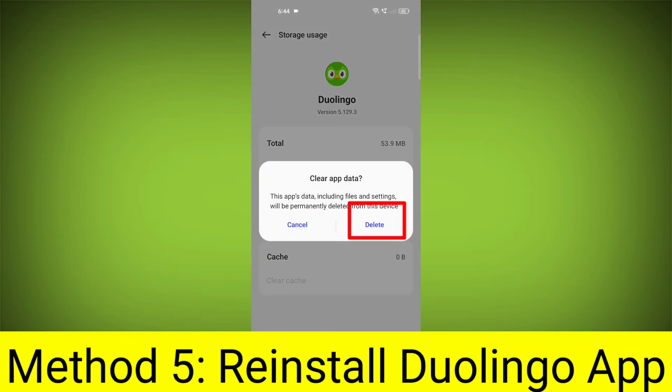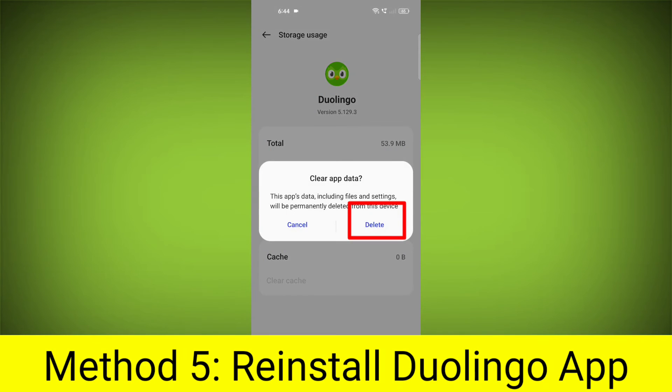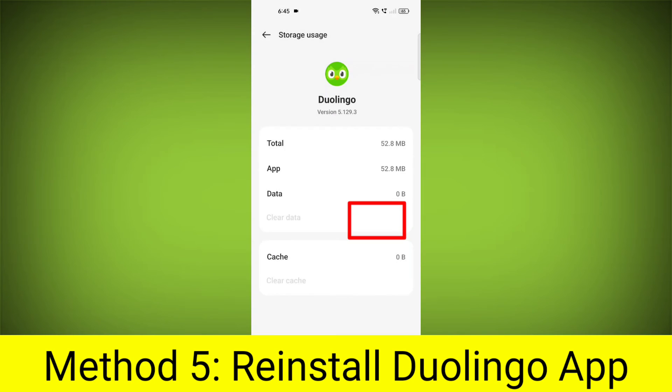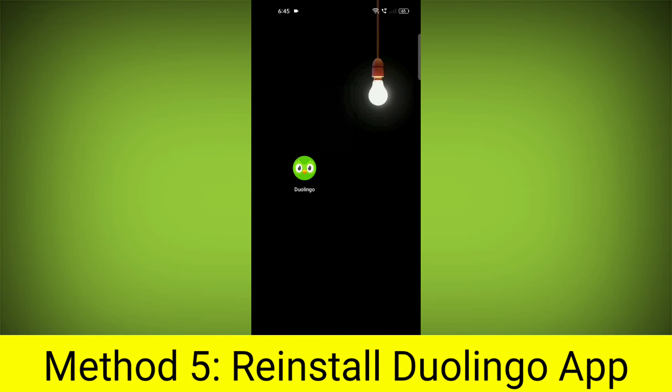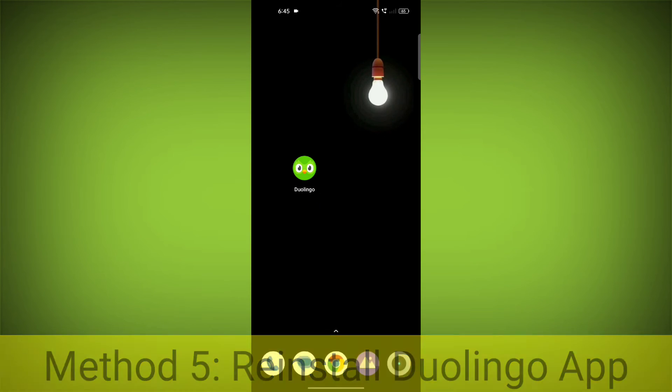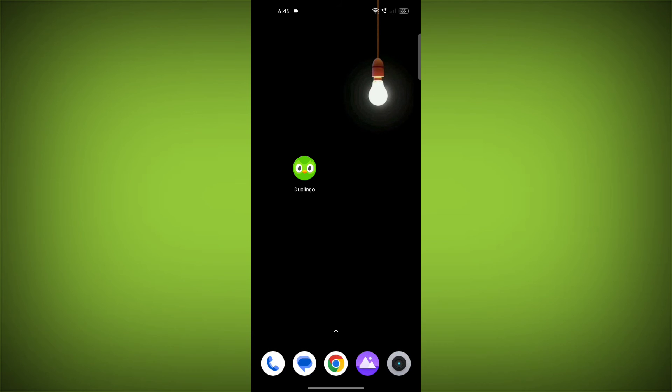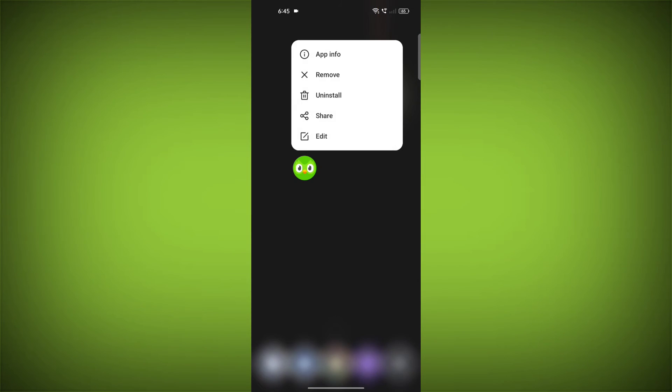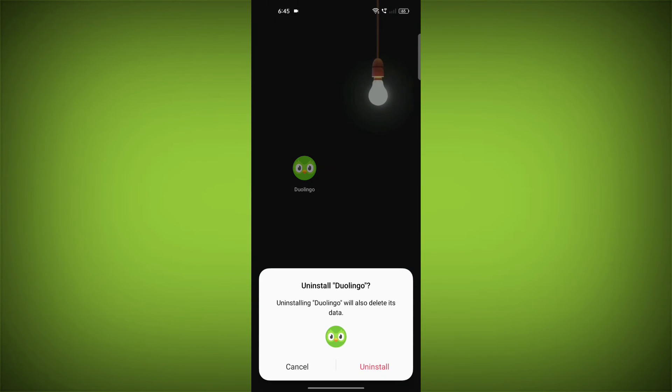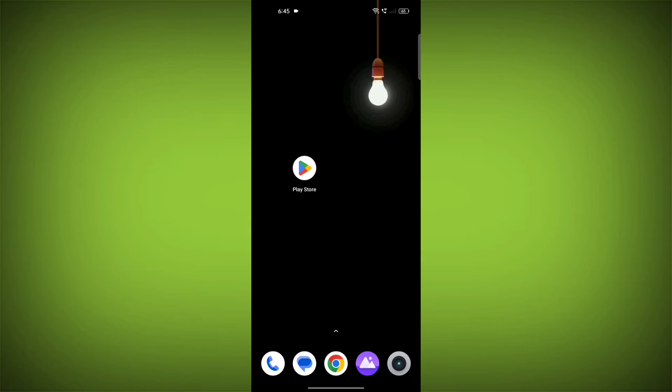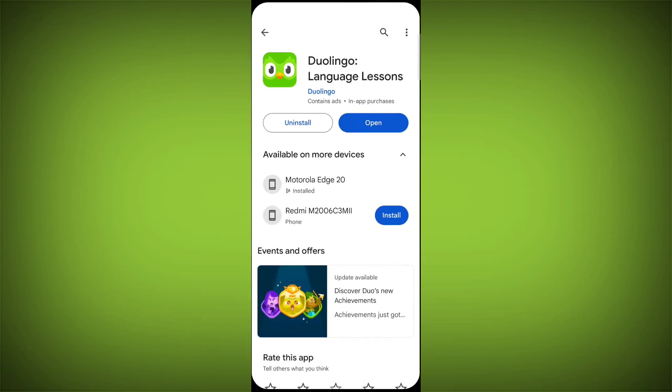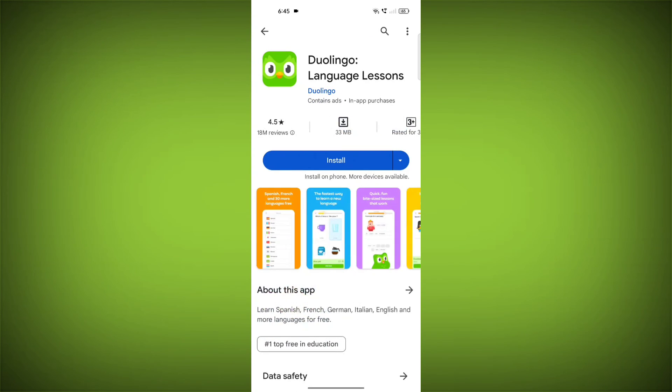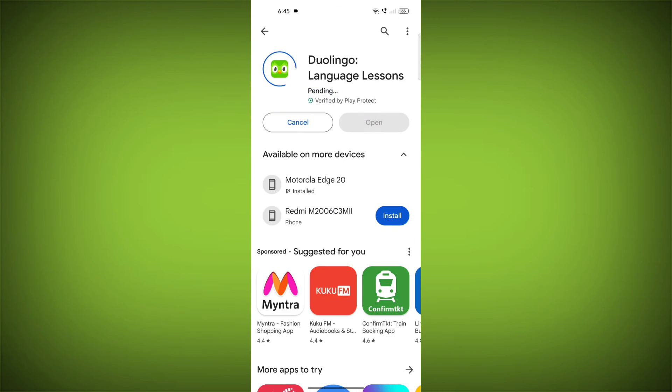Method 5: Reinstall the Duolingo App. If you have tried all of the above steps and the error is still persisting, you can try reinstalling the Duolingo app. This will remove the app completely and then install it again from the App Store or Play Store.